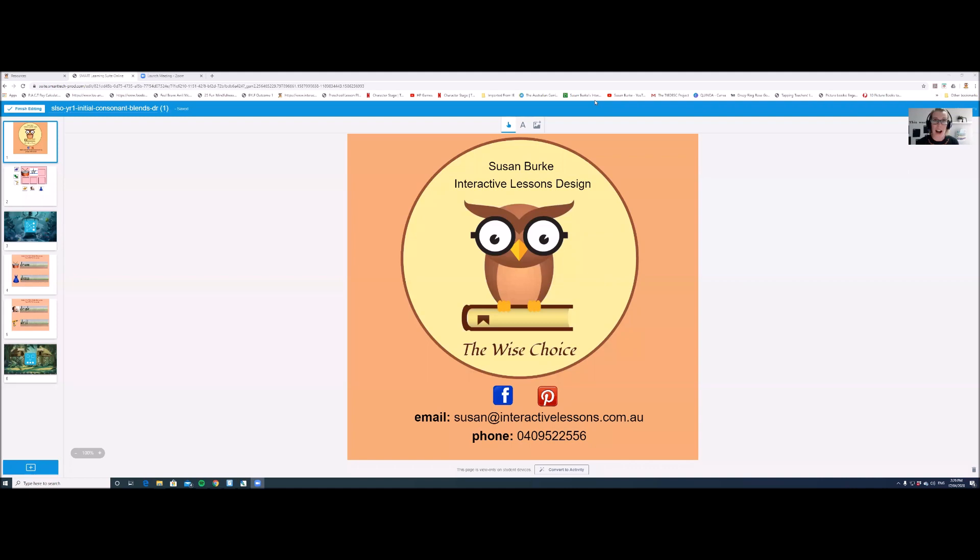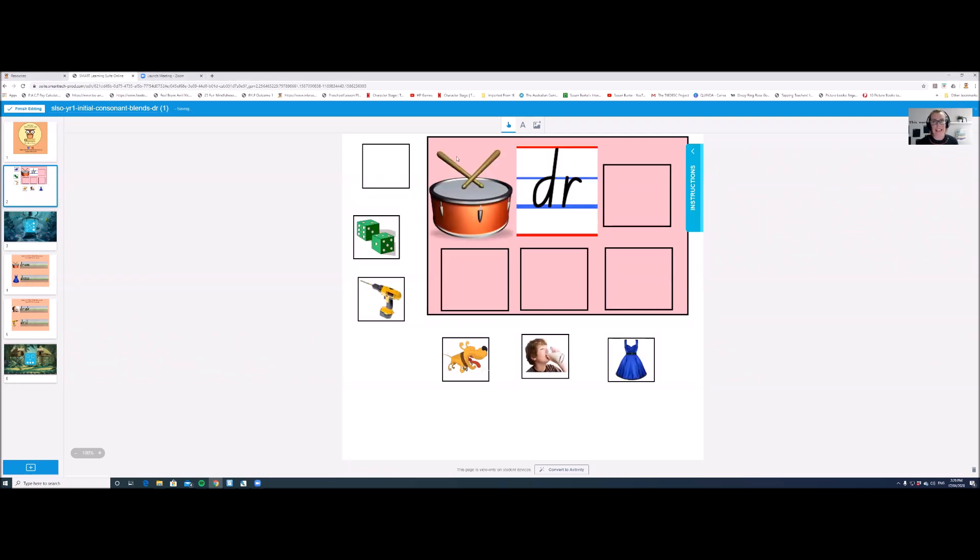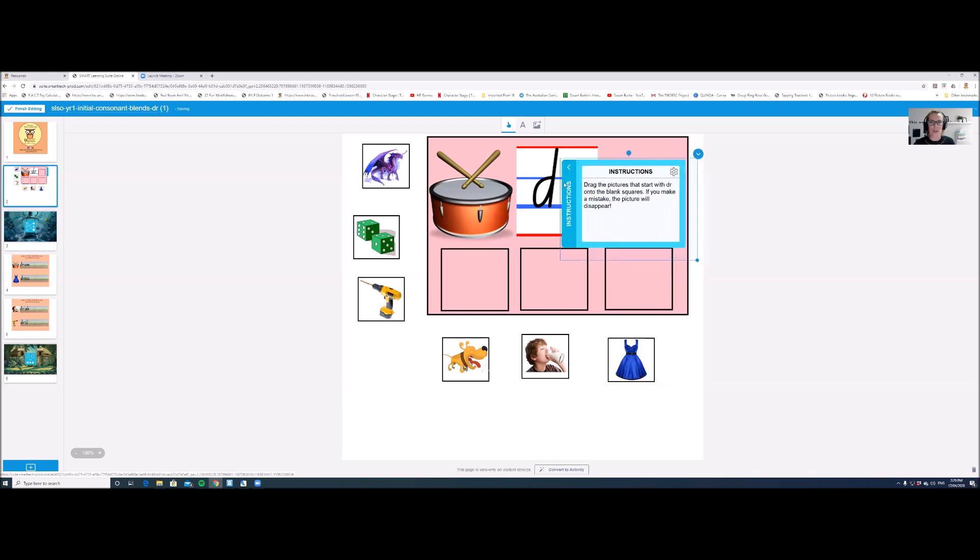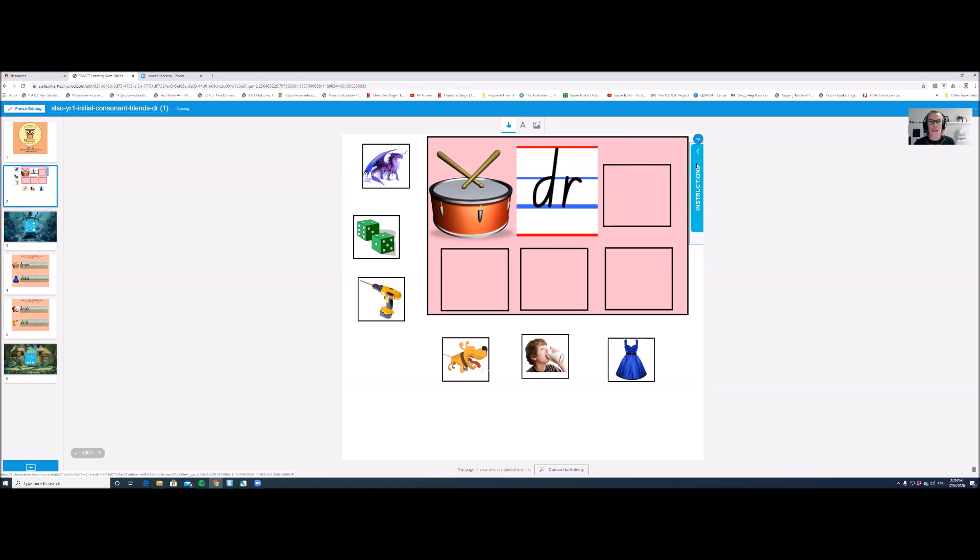Step five is to edit the lesson. So you need to go through each page. If the page requires a student to actually do something, there will be an instructions tab that you can have a look at and it tells them what to do. You then need to convert that activity to an individual handout activity. So down the bottom here, click on convert to activity and select make this page an individual handout activity.